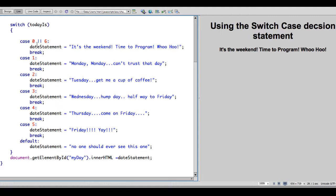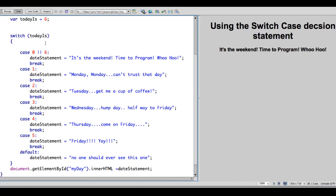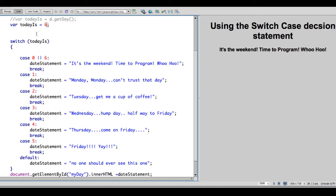So if it's case 0 or 6, that's the weekend. When working with the day of the date statement, 0 is Sunday, 1 is Monday, 2 is Wednesday. So we're switching on the value of todayIs.